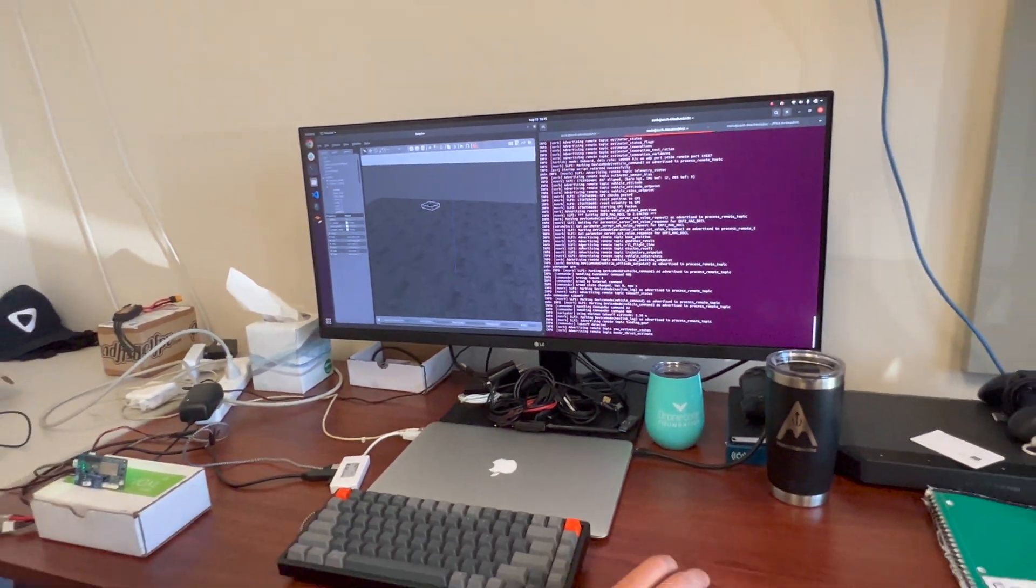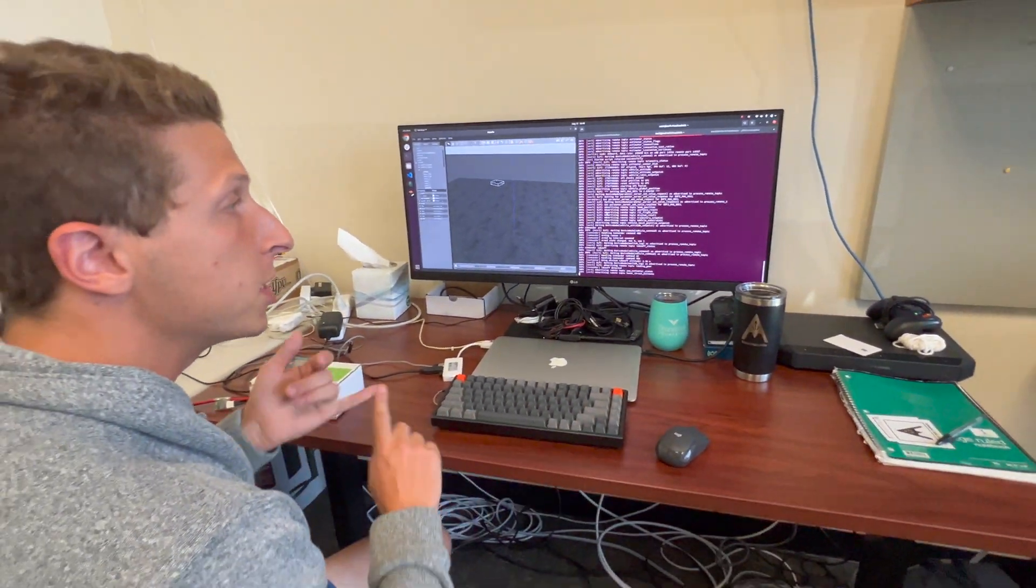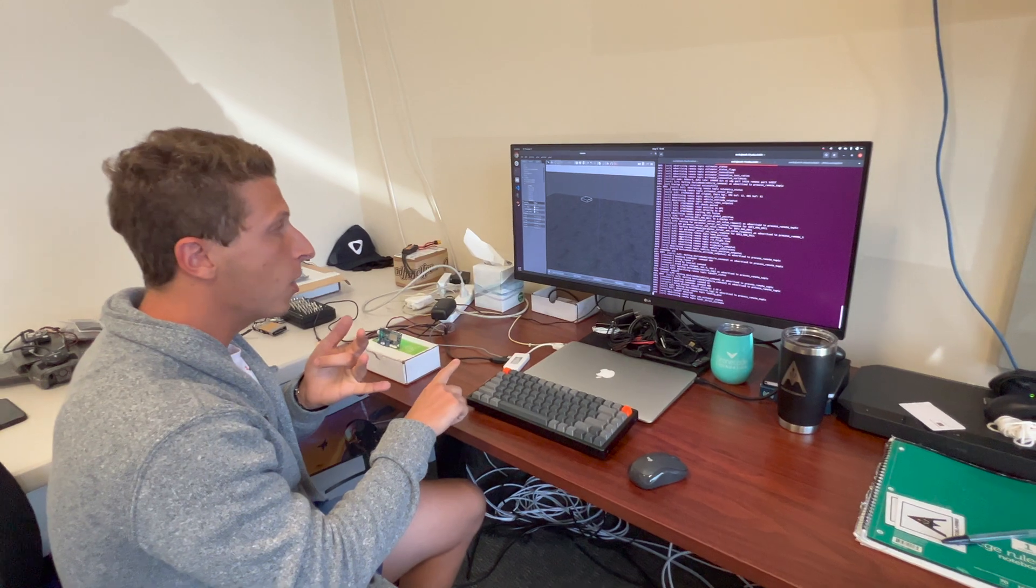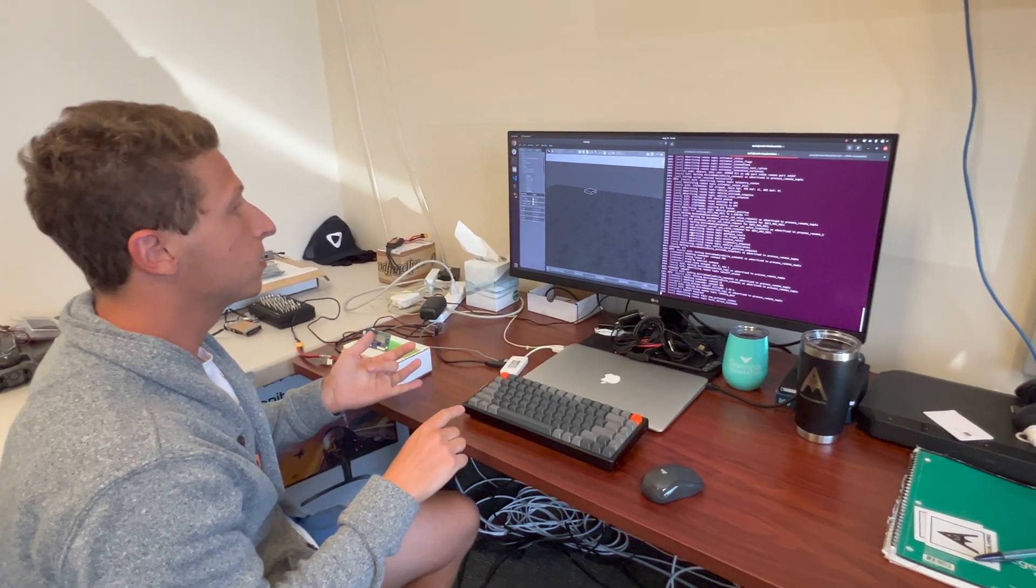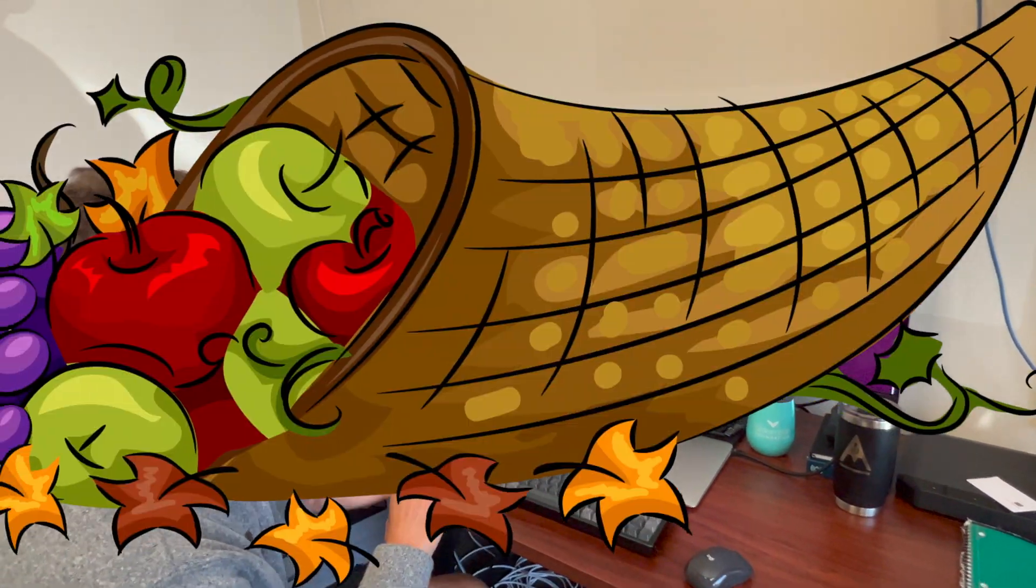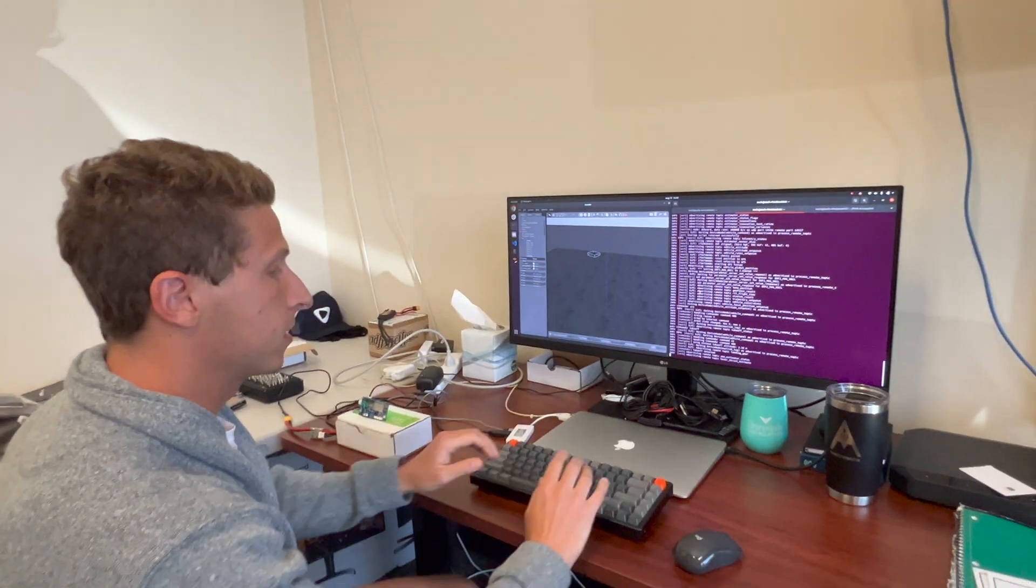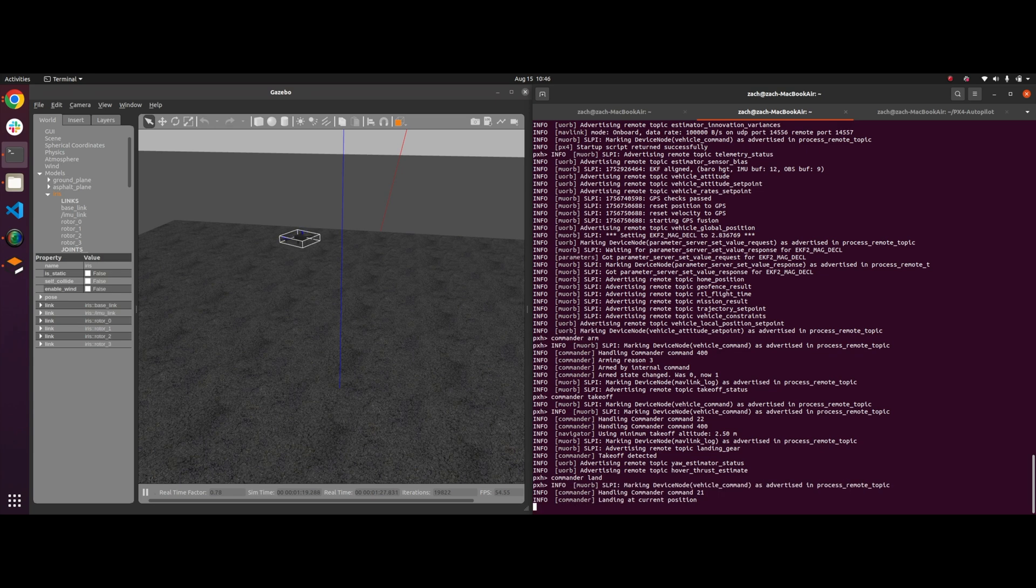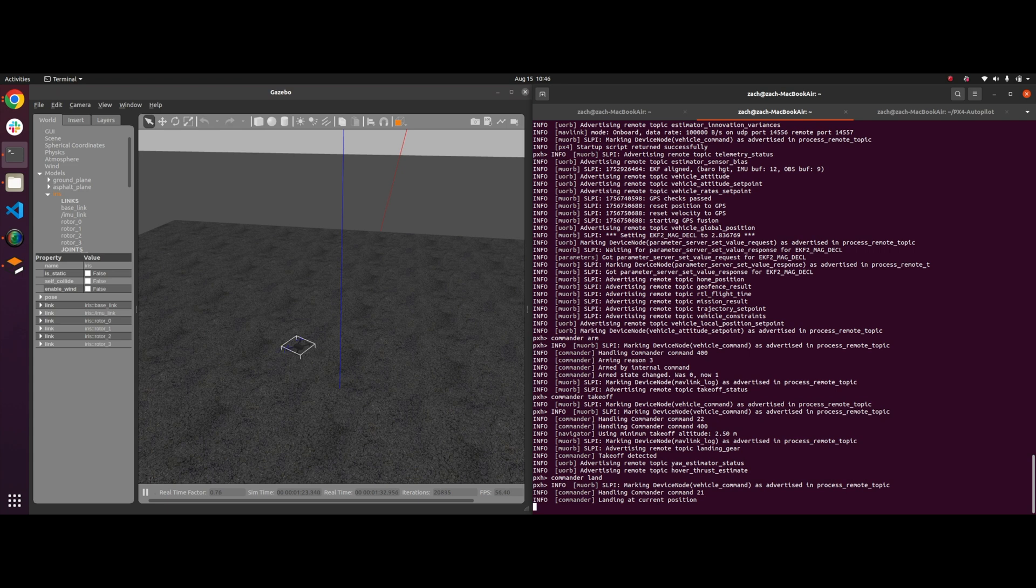And so you can run missions, you can run it in VIO mode, you could do pretty much a cornucopia of things. So I'm just going to do a commander land now. Drone's going to land in the simulation. It's going to disarm. And that's pretty much it.